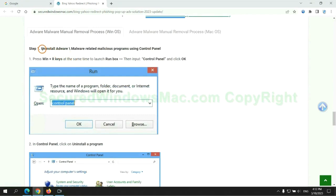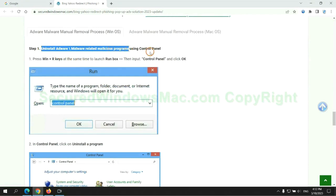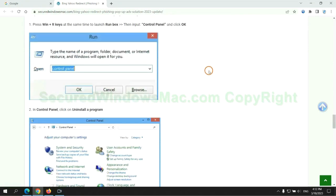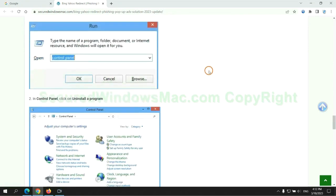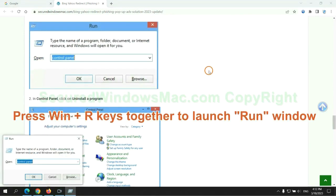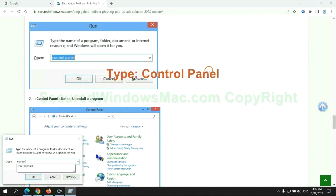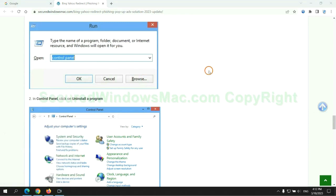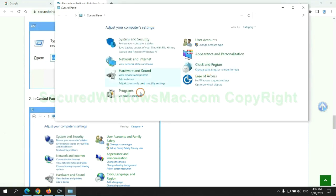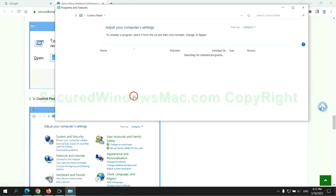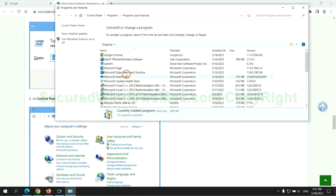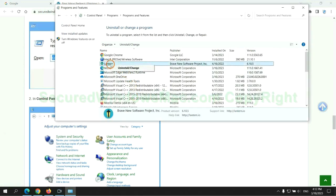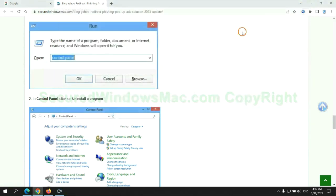First step: uninstall malicious programs related with virus. Press Win plus R keys together to launch run window. Type control panel. Click uninstall a program. Right click on malware and click uninstall.